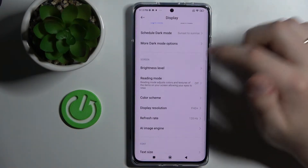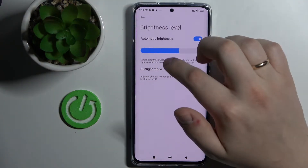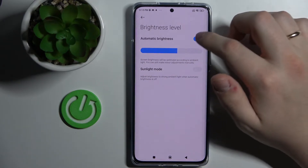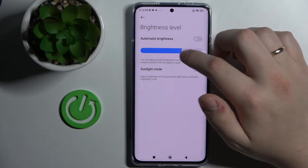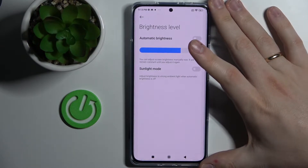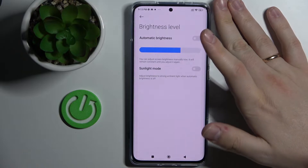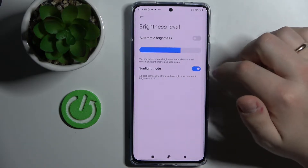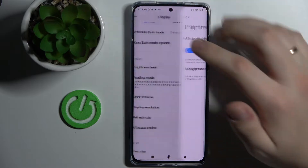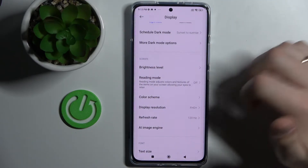Next we have the brightness level, which you can either adjust manually by moving the bar left and right, or set up automatic brightness which will automatically regulate the brightness of your display according to the ambient lighting around you. There is also the sunlight mode which adapts the brightness to very strong sunlight.